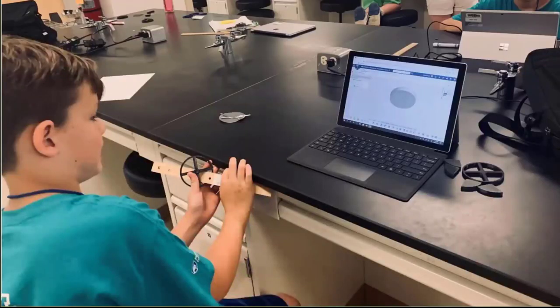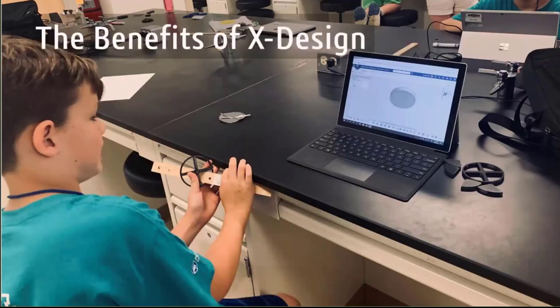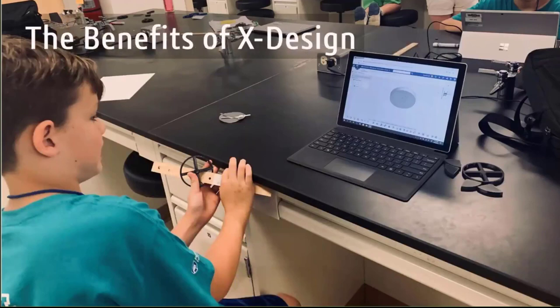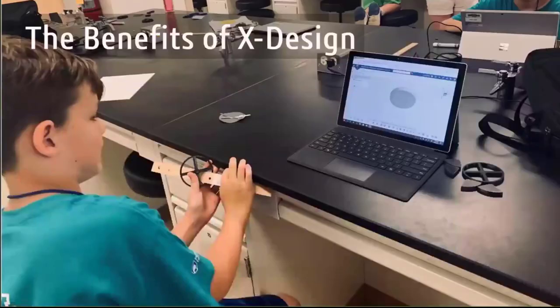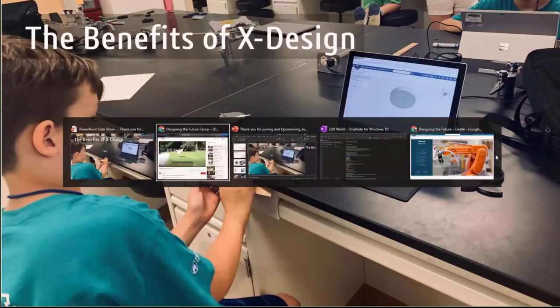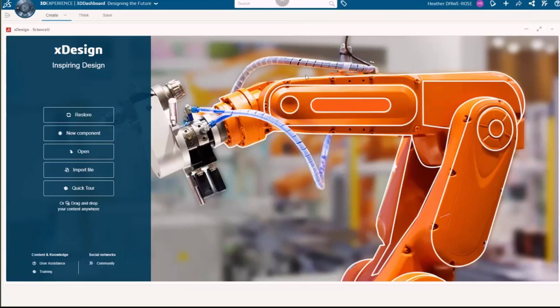The next topic I wanted to cover was the benefits of using X-Design. Right here we have a picture of one of the students working in X-Design. He has this 3D printed wheel that he's measuring and using to recreate on their machines. So I'm actually going to pull up the 3D Experience platform real quick and talk about some of the real benefits of working in the 3D Experience platform.